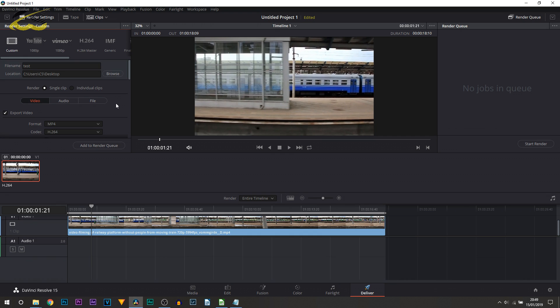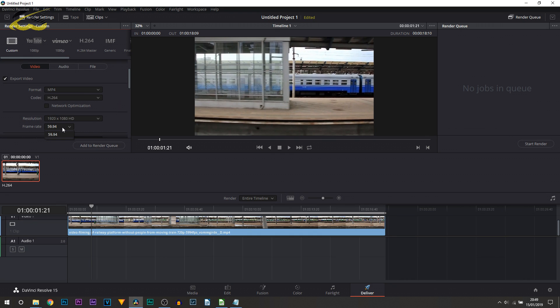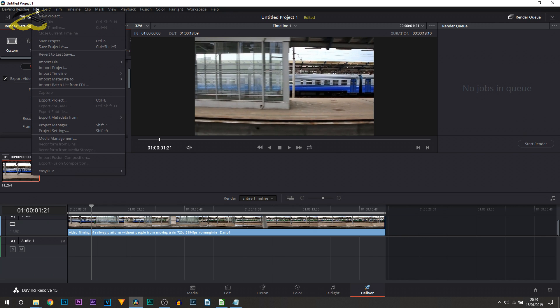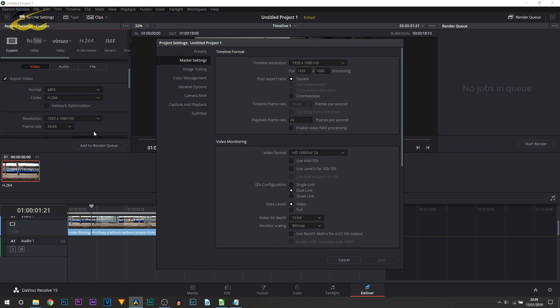Now if you cannot see 60 fps on the frame rate, it did happen to me and the way I worked it out is because my project wasn't in 60 frames per second. So head over to File and select Project Settings, which is also Shift 9 on the shortcut, and from here you should be able to see the timeline frame rate at 59.94. If you don't, then make sure you open up a new file and make sure it's set to 60 fps.